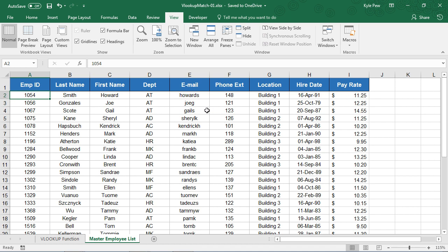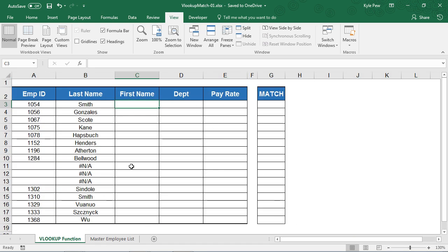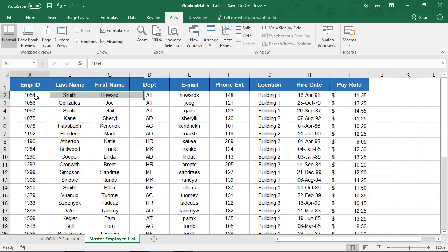So I want to be able to gather some of the information from this record and a handful of the other records and bring it over to this worksheet here. So there's 1054 again. Take that value, go find it here. There it is.